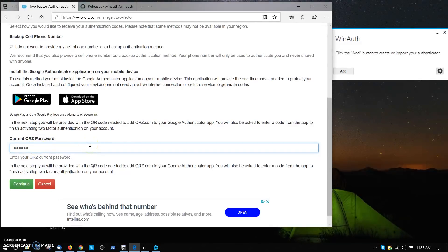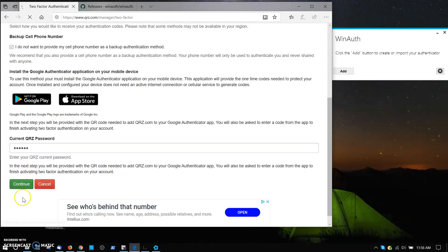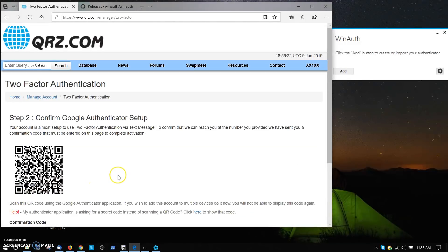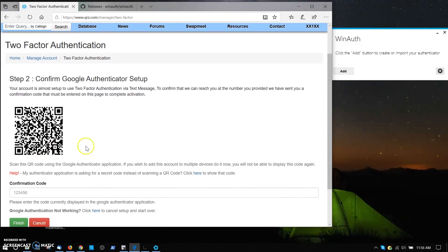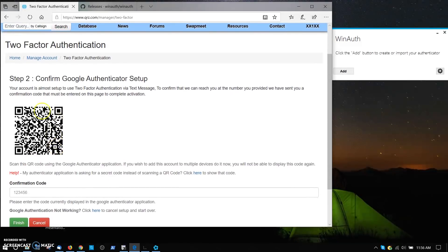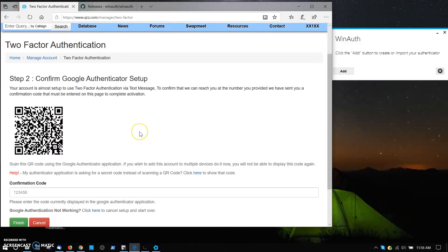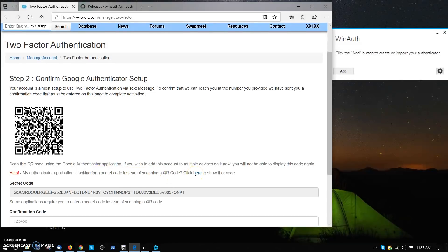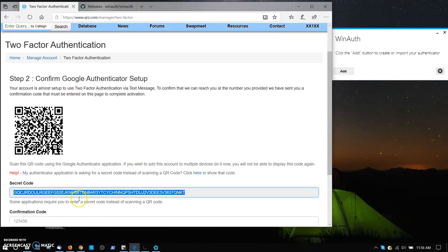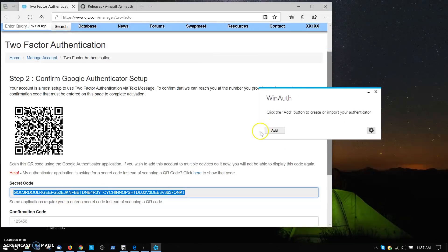We've come to the point where there is this code. This is called a QR code, and when you're using a cell phone you can just aim the camera at that and it'll put the code into the system. Well, we can't do that here. We have to type in the text version of that line, and that's found on the second line down here. It says my application is asking for a secret code instead of scanning, click here. So I click here. There's the code. I'm going to double-click on that and select copy, so I get a copy of that code.